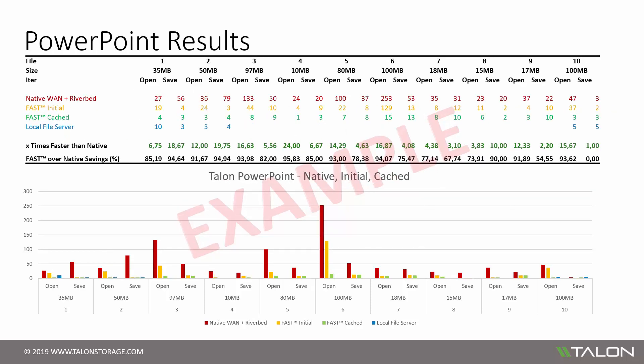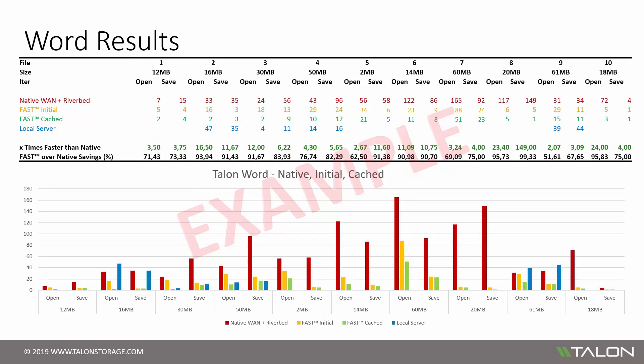This will provide you a great overview on how Talon performs compared to native WAN performance. The exercise enables organizations to make a well-educated decision towards consolidation of branch office storage by centralizing unstructured data in one place while leveraging the TalonFast Intelligent File Caching technology at the edge.